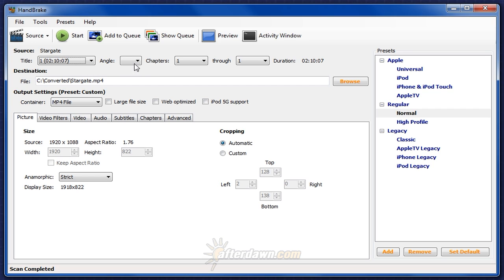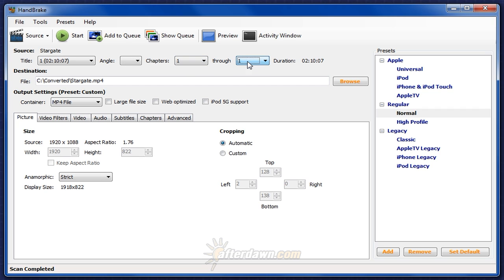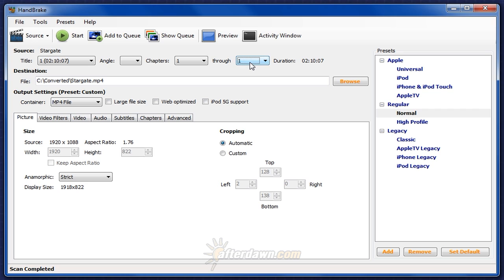Next, you'll notice that there are no angles listed. That's a feature that's specific to DVDs, and you won't see otherwise. There is also only one chapter listed. Even though Blu-ray discs certainly do have chapters, since HandBrake isn't reading the information that would show you what the chapters are or where they are, only one chapter is shown, which is equivalent to no chapters.